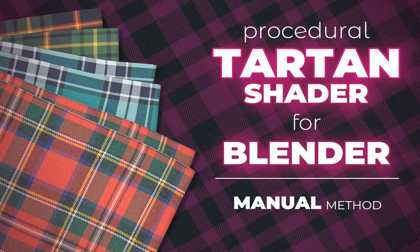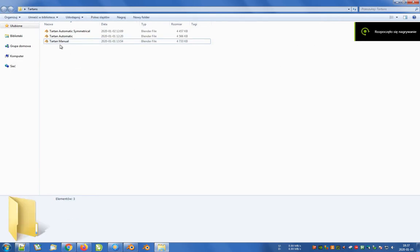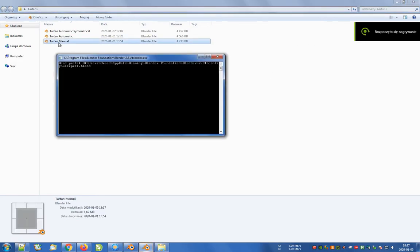In this video we will create a seamless procedural tartan texture based on a bitmap. To do this we open a file called tartan-manual.blend.